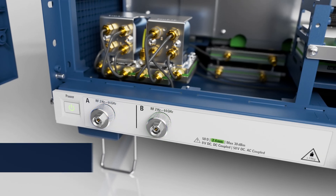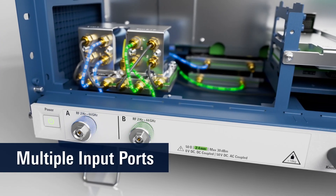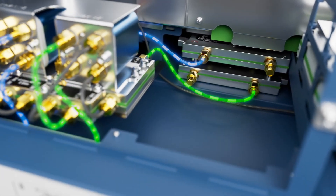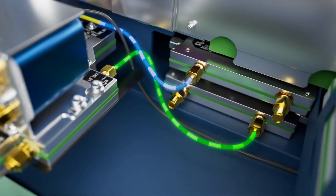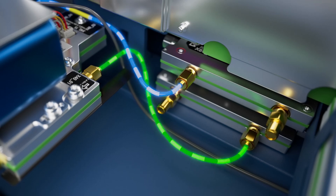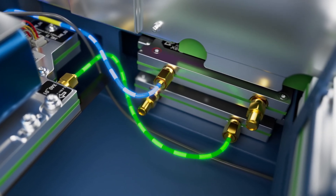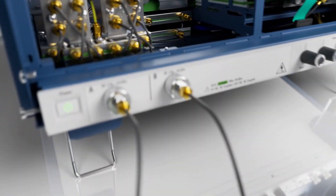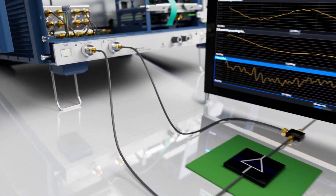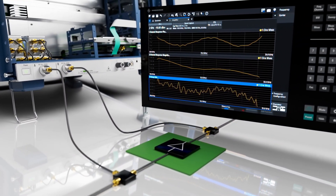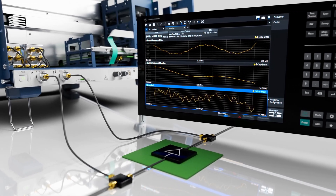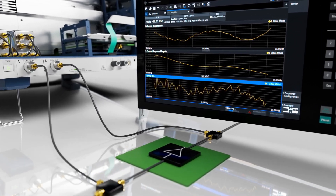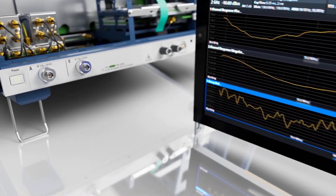The FSWX features multiple input ports followed by an internal multipath architecture. This allows for phase coherent measurements on multiple channels or to analyze the interactions between various signals at different frequencies. See the differences in spectrum or in amplitude and phase of different spans simultaneously. Measure the distortions of components like amplifiers or frequency converting devices, or use it for measurements on phased array antenna systems or MIMO devices.